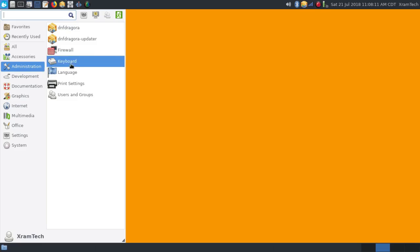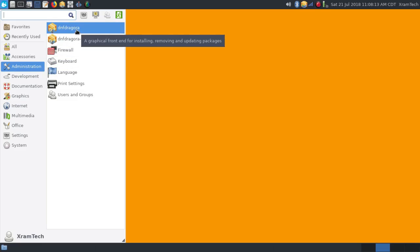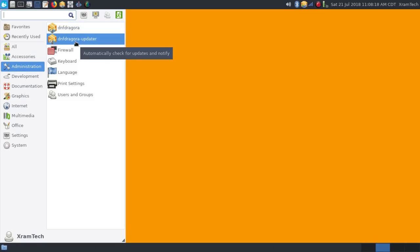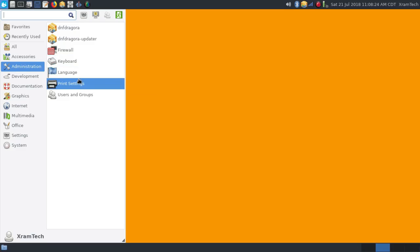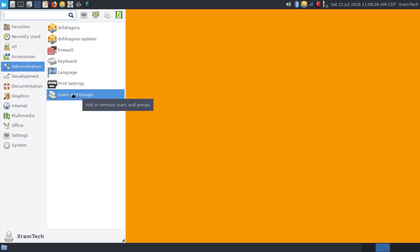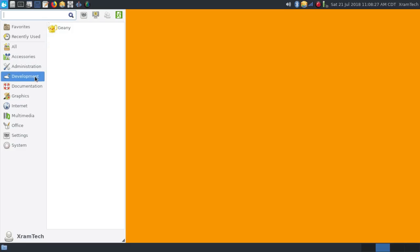Under administration, you have DNF Dragora, which is a software manager, and the DNF Dragora updater, Firewall, Keyboard, Language, Print Settings, Users and Groups.